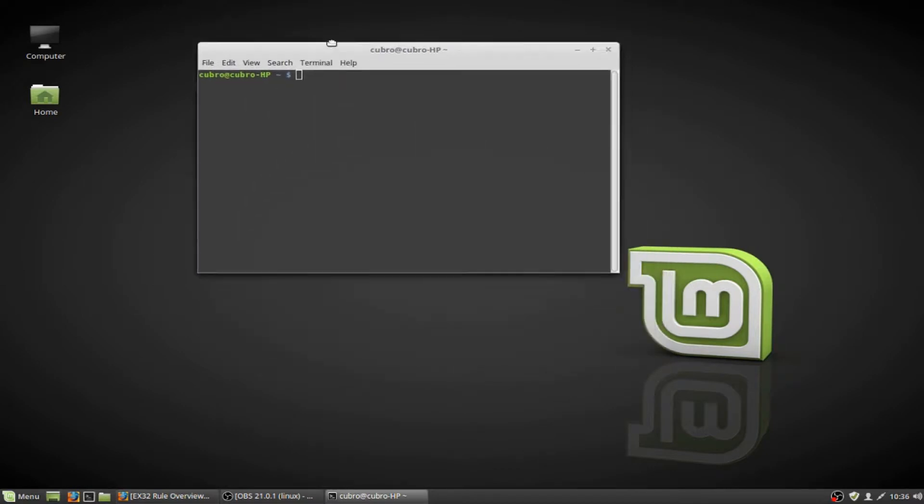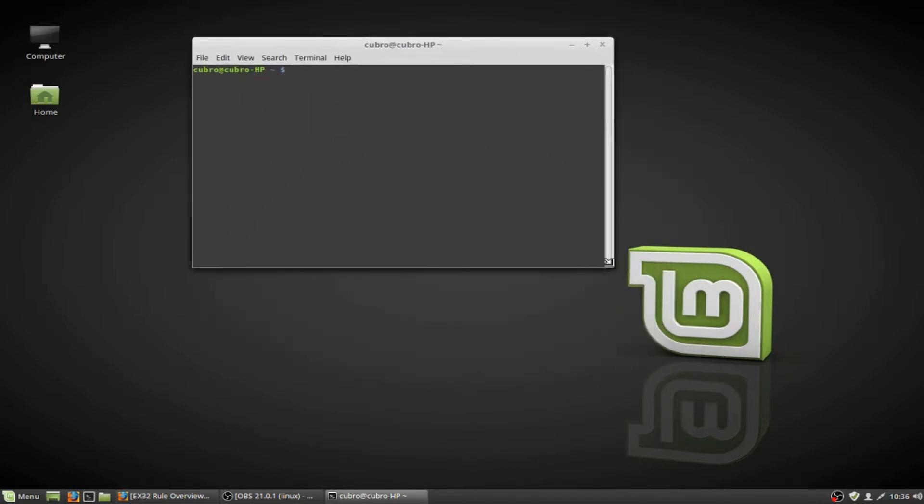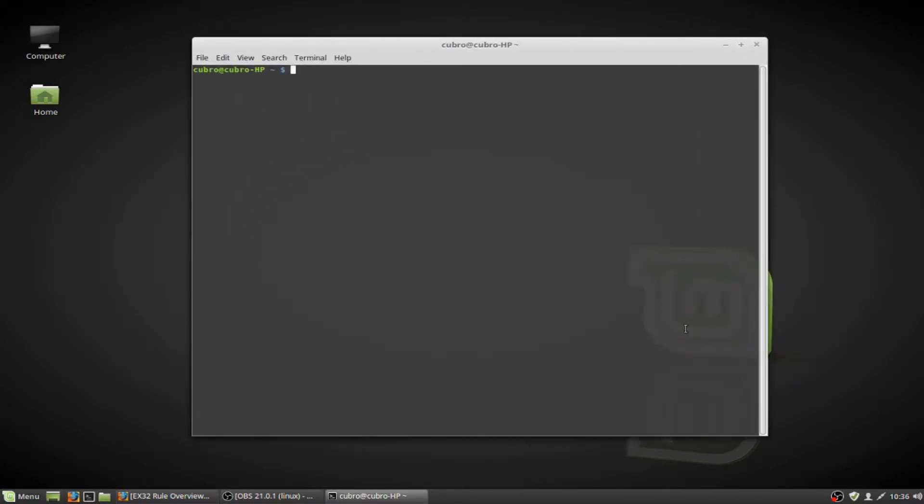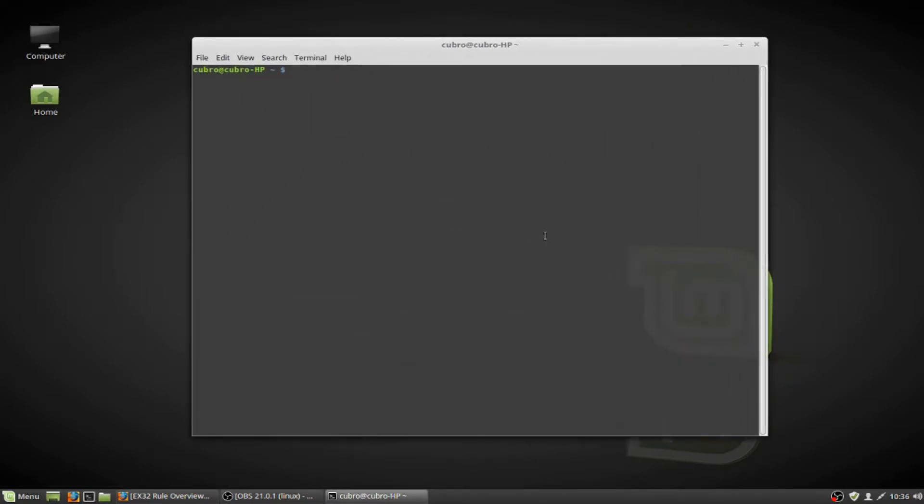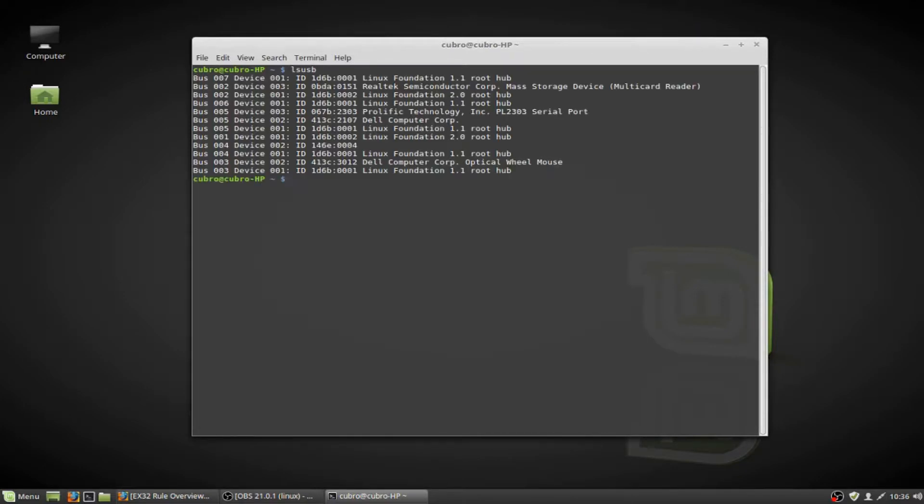Let's go ahead and open up a terminal window. I'm going to make this window just a bit larger. And the first command we're going to type is ls-usb, and this is going to list all of our USB devices because we're going to want to find out if our USB-to-serial adapter is even detected by the system.